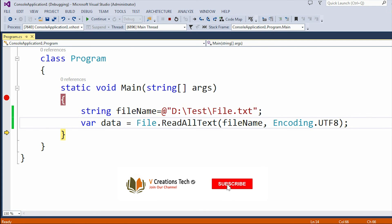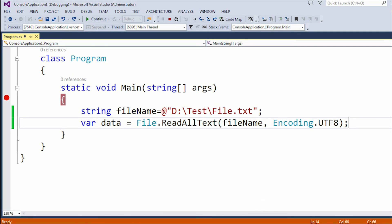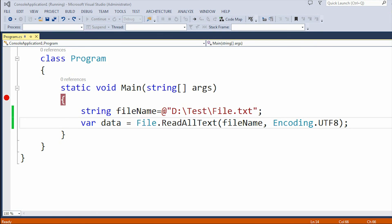By using this data variable, you can do any kind of operation. One more thing: here I just added two lines of code, but this is not restricted to two lines. You can add thousands of lines of code, and after running this same program, you will get the same output. All those data will be present in this data variable.